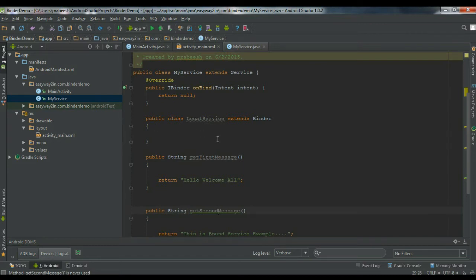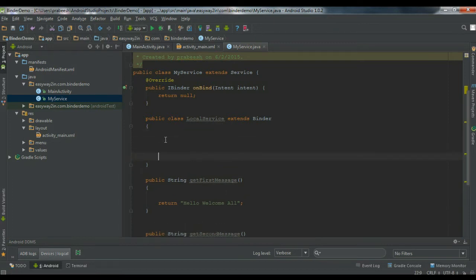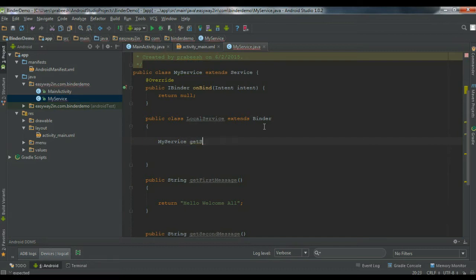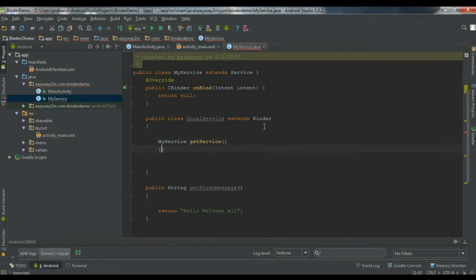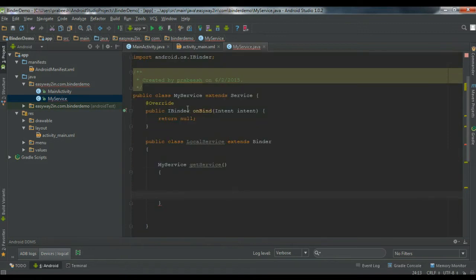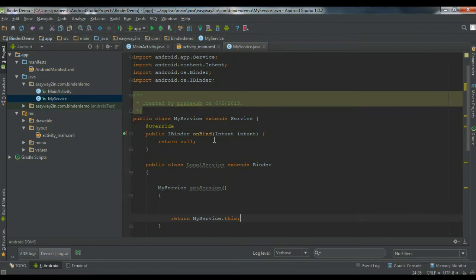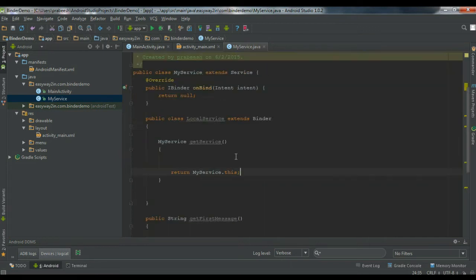Inside the LocalService inner class that extends Binder, I am going to create another method. This method returns an object of the service class — the service class name is MyService — so the return type is MyService, and I name the method getService(). This method will return an object of the service class. So now we have an inner class LocalService that extends Binder, and it contains a method called getService() that returns an object of the service class.